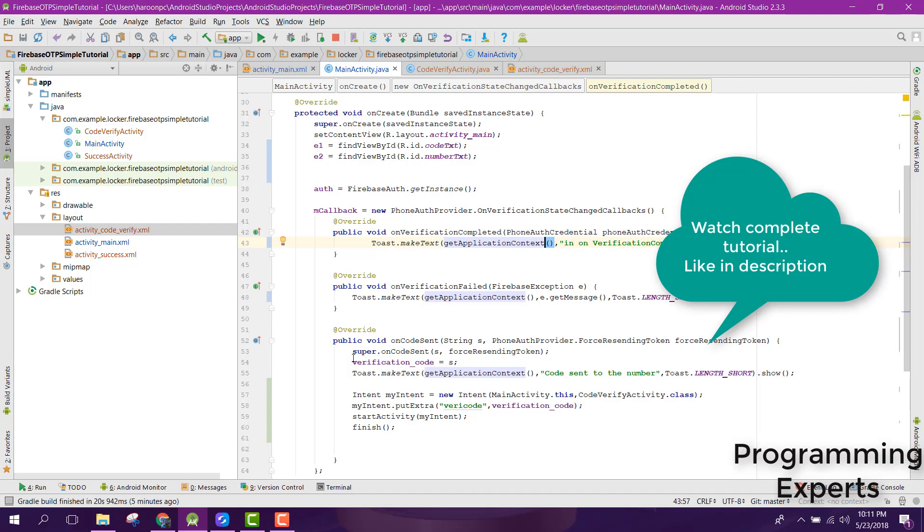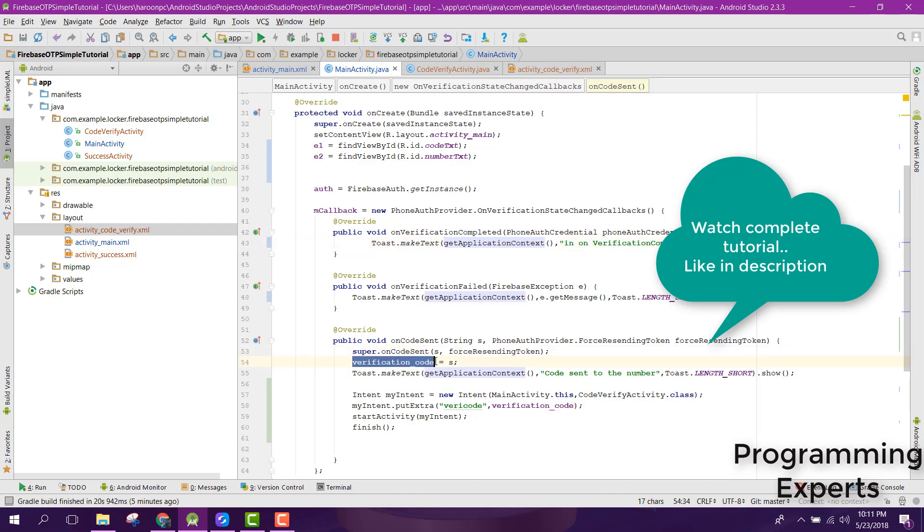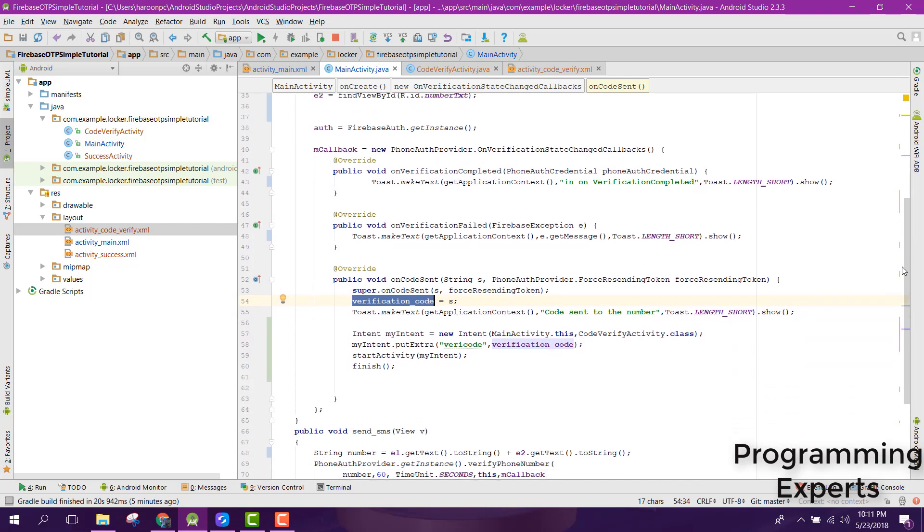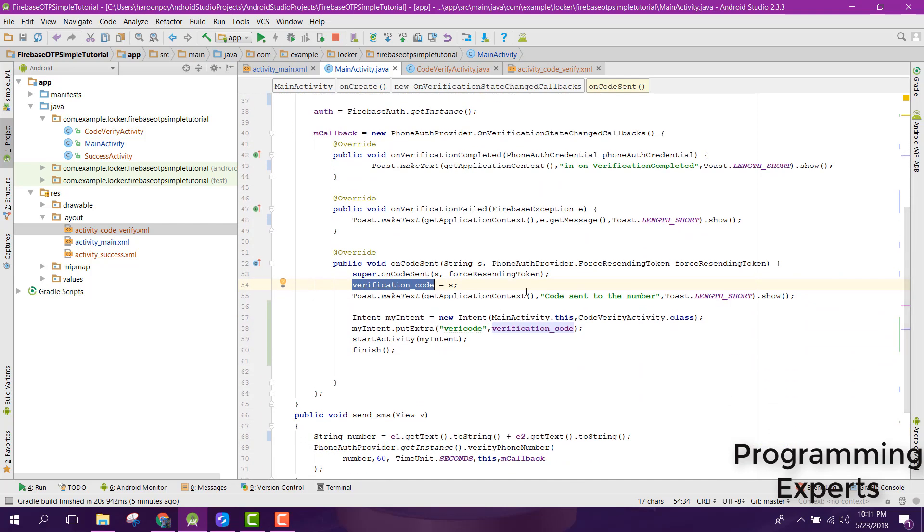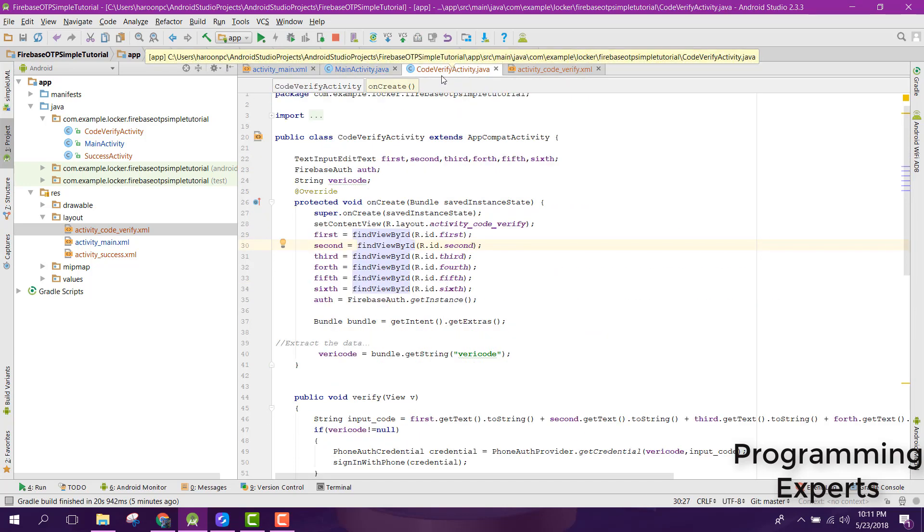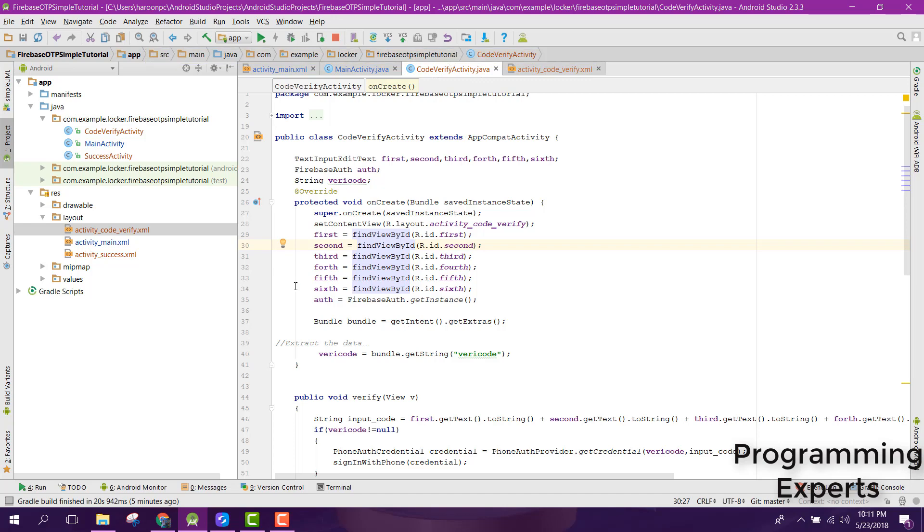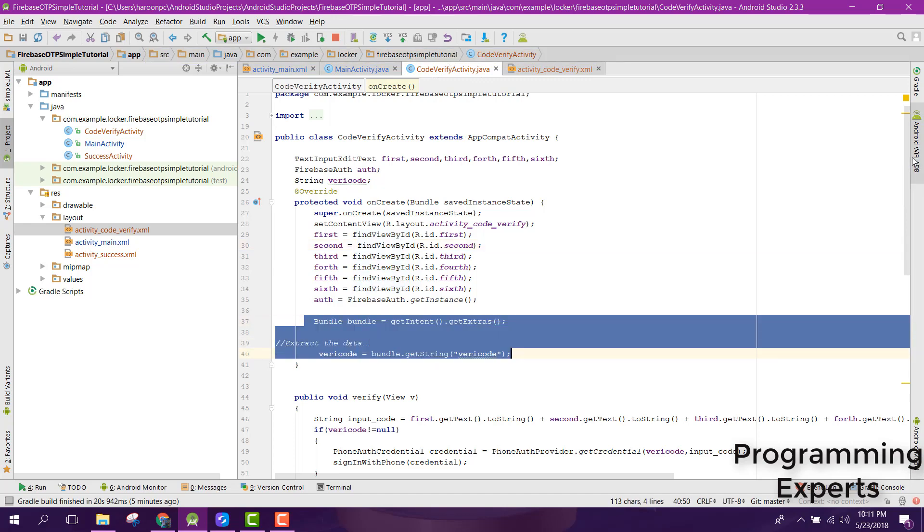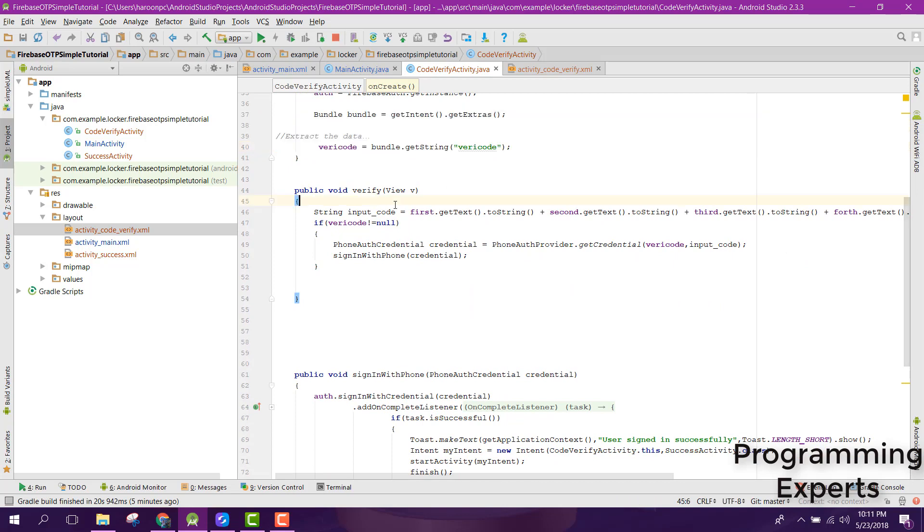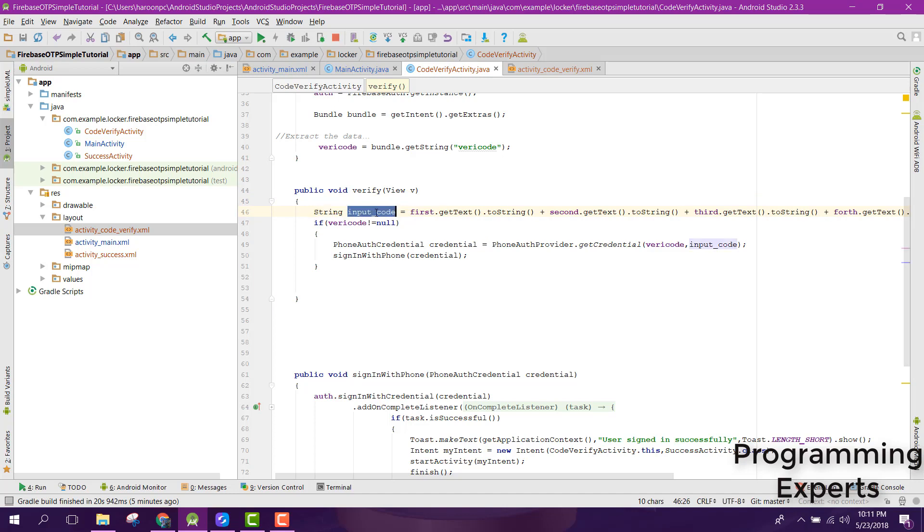Inside that onCodeSent method, I just used a string verification code and after that I just sent the code to my next activity. So in my next activity, the CodeVerify activity, I have received the verification code here. Now the user will input the number, I mean the code, and after that this will be stored inside the input code.